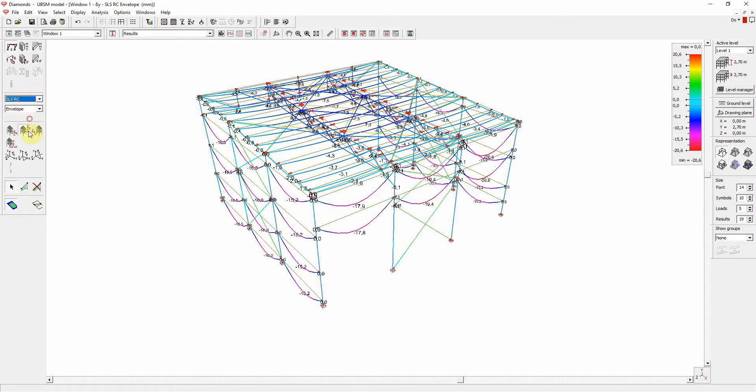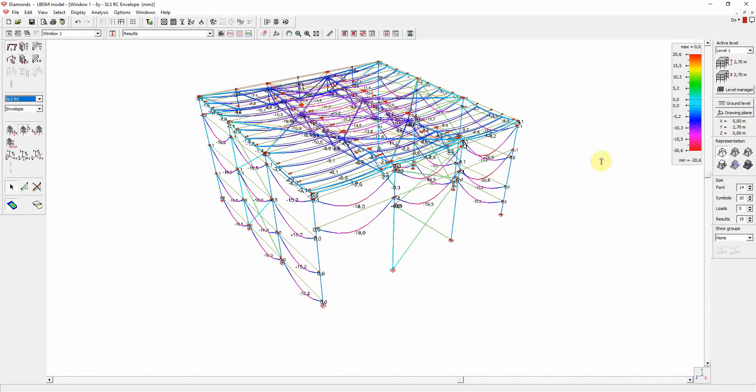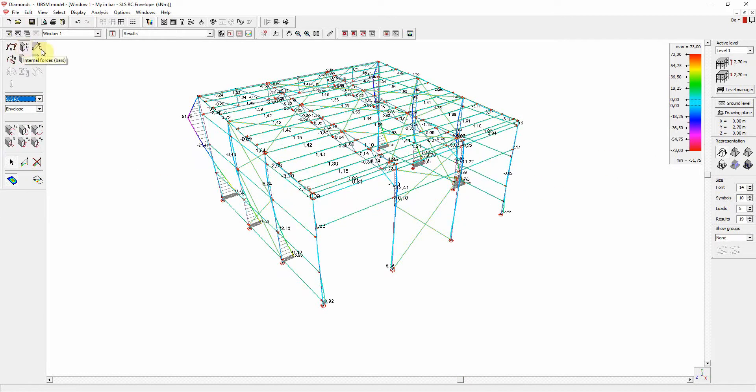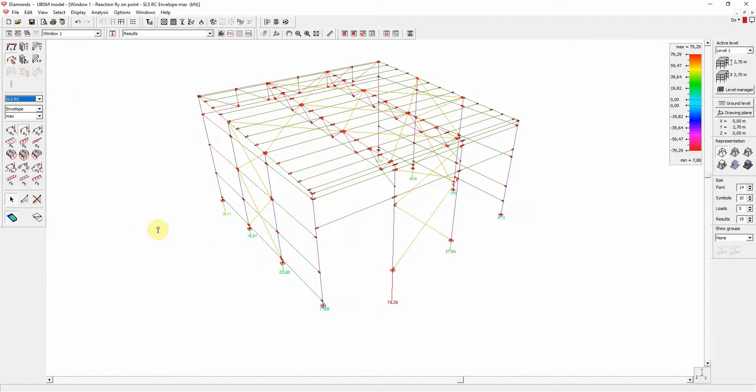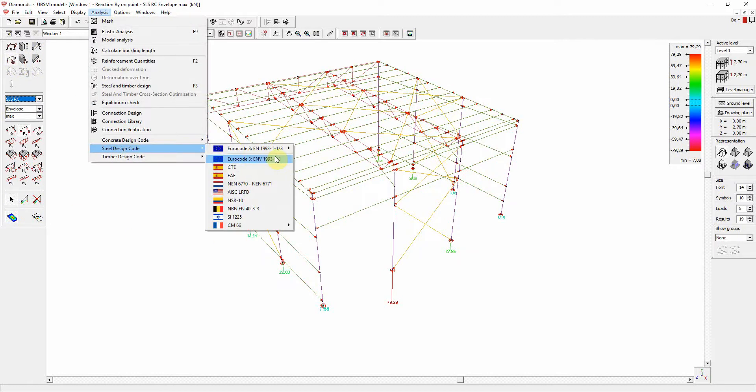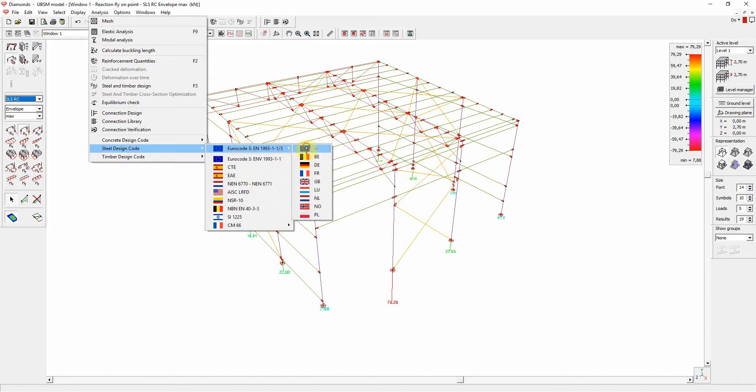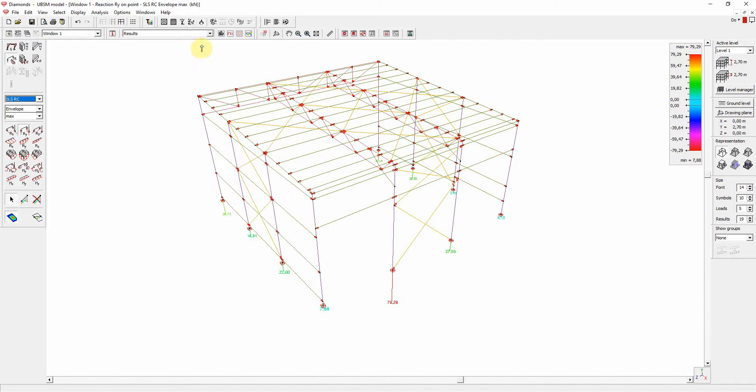We can consult some results, such as deflections, internal forces, stresses, and reactions. And finally, perform steel verification according to Eurocode.